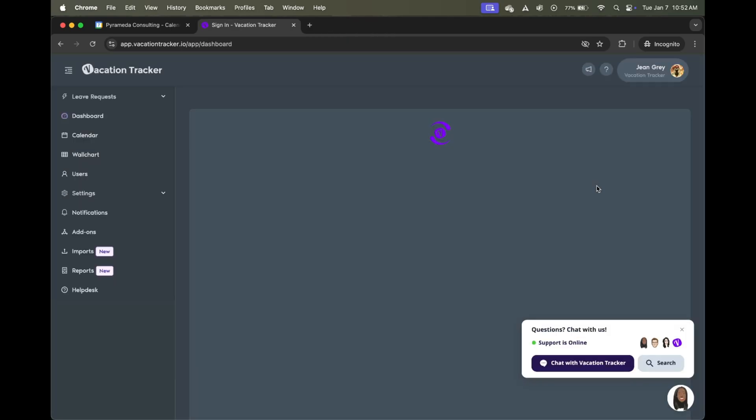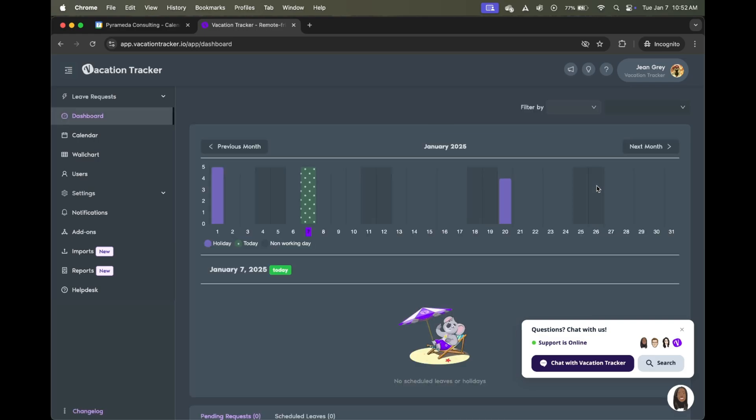So once this page loads, we'll be brought to the dashboard here. When you first create your account, you'll be immediately greeted by a tutorial that will guide you through the necessary steps to ensure your account is set up properly. I highly recommend following along as it not only will save you time and energy, but also help to familiarize you with the different sections of the platform.